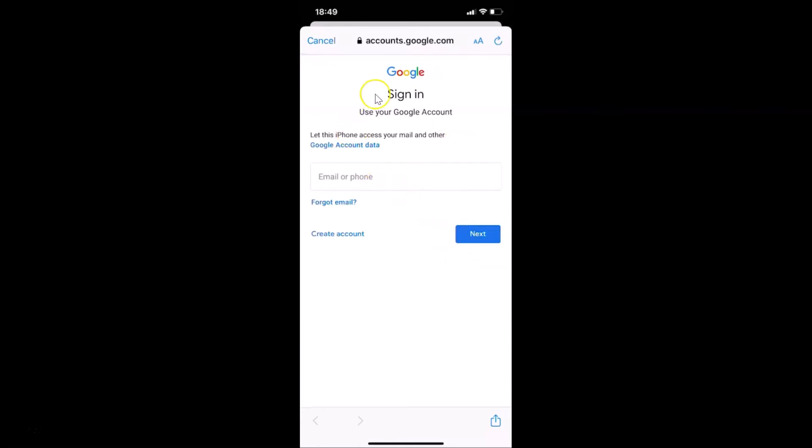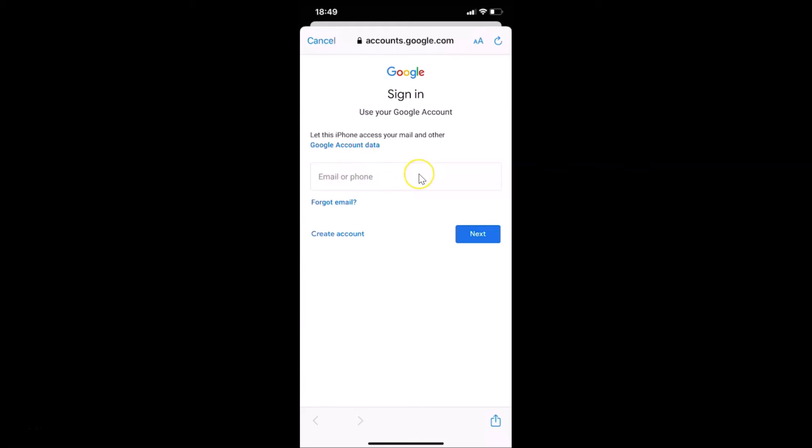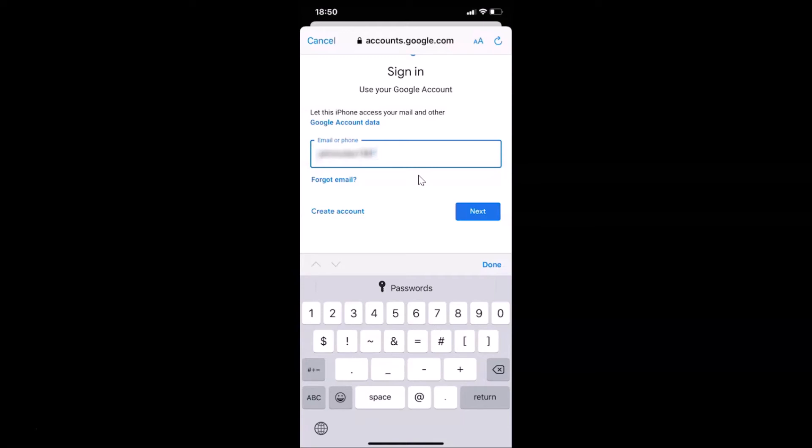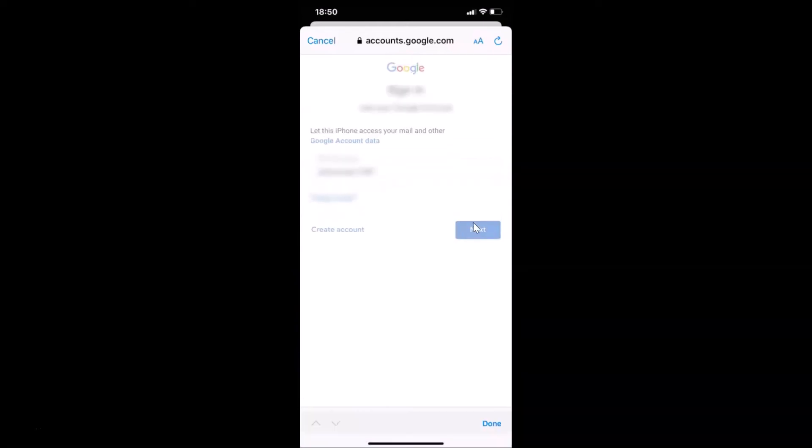You can see we are on this screen: Sign in, use your Google account. Just provide your email or phone number. Let me provide my Gmail address, and after that tap on the Next button.